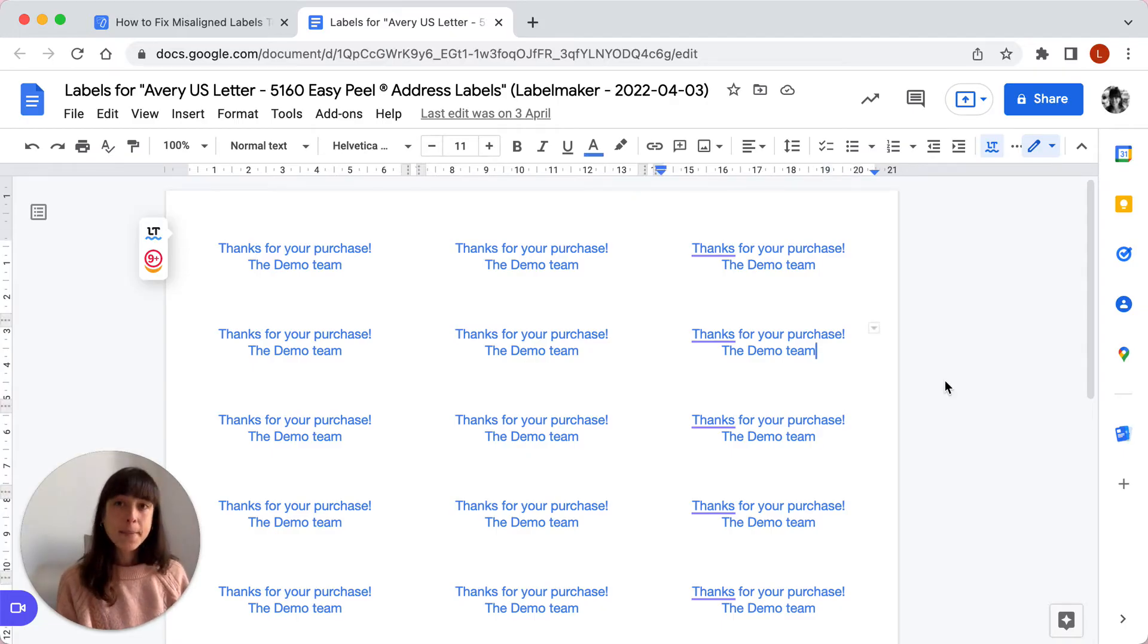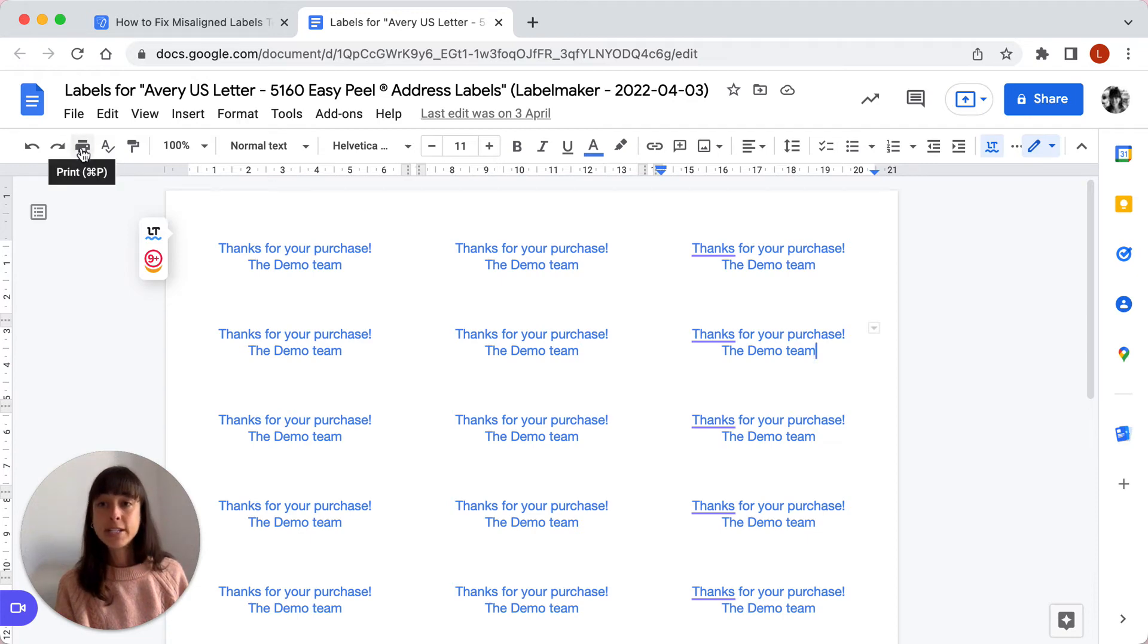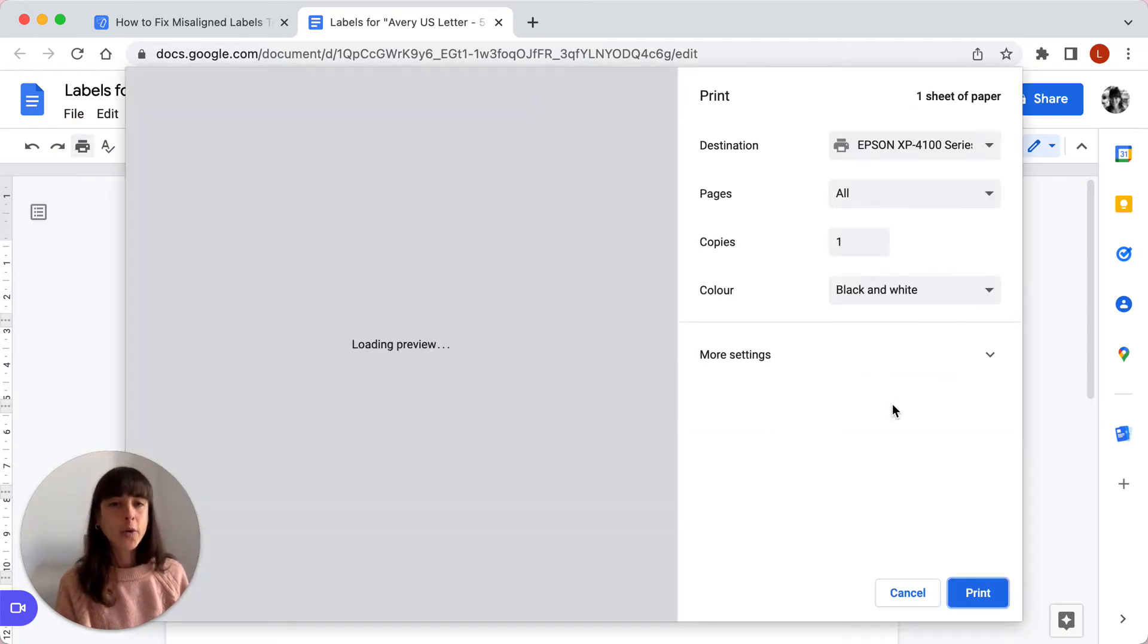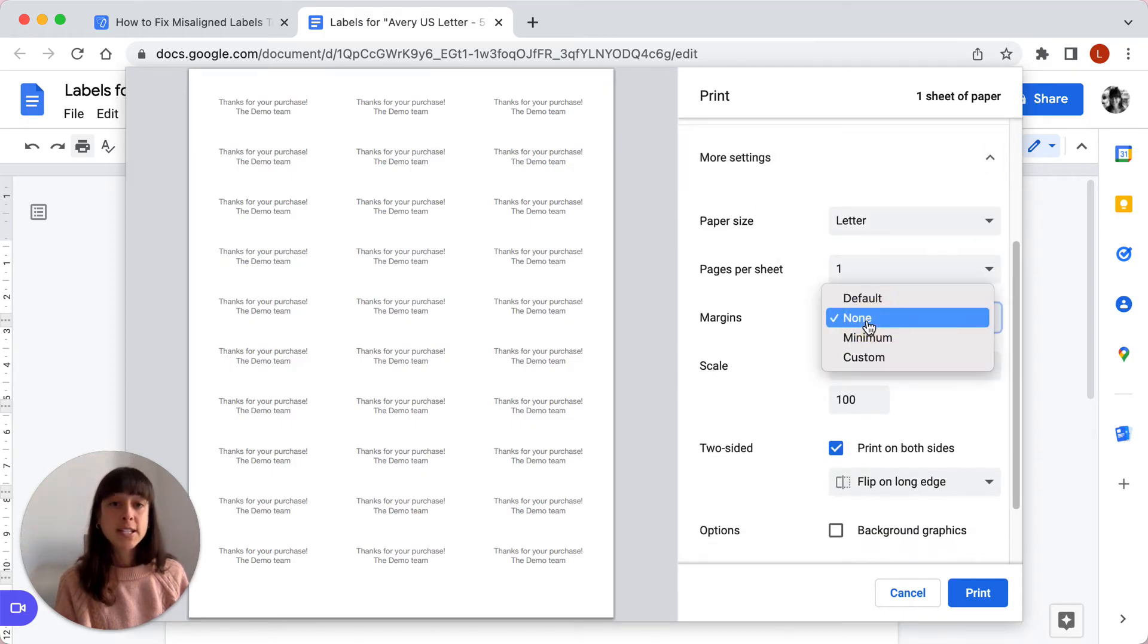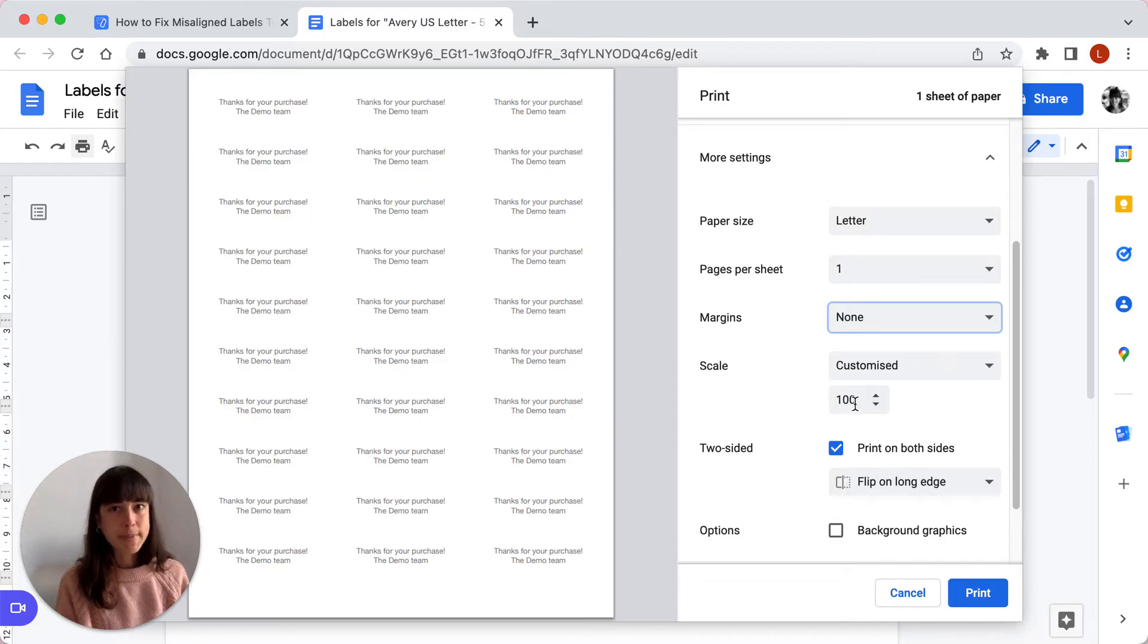The second step is to check your printer settings. To do that, you just click on the little printer here and then go ahead and click on more settings. You want to make sure that you set your margins to none and your scale to 100, otherwise your labels will be misaligned.